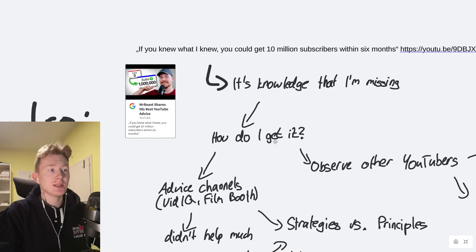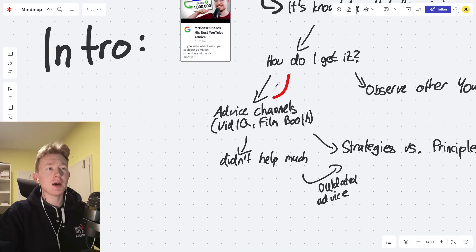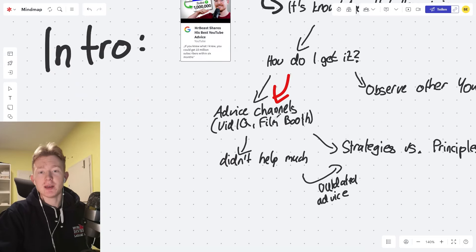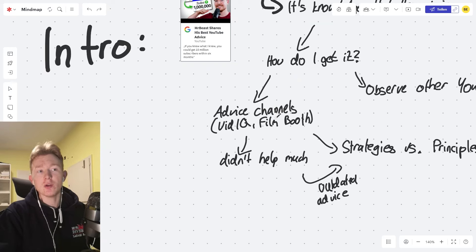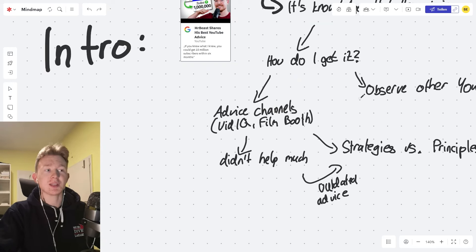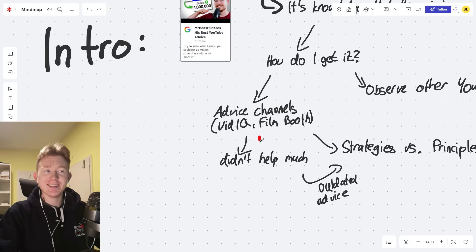So the question really is, how do I get there? Now the first route is to listen to the advice YouTubers, basically VidIQ, FilmBooth, those kind of guys. I did that, it didn't really help much.